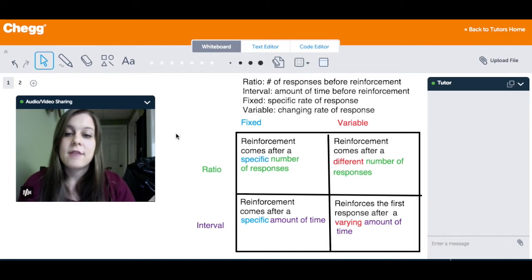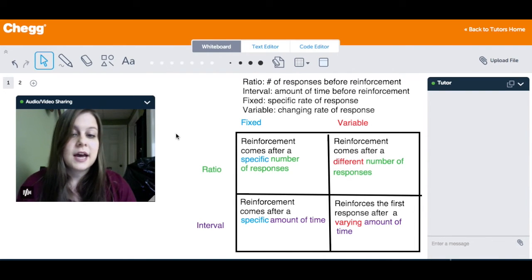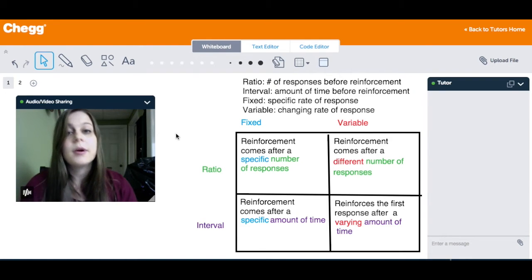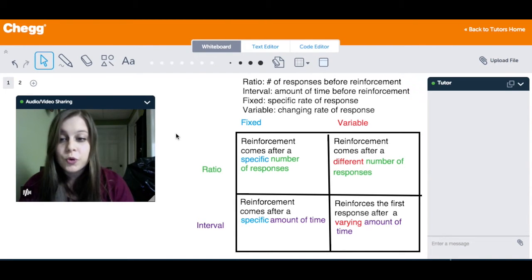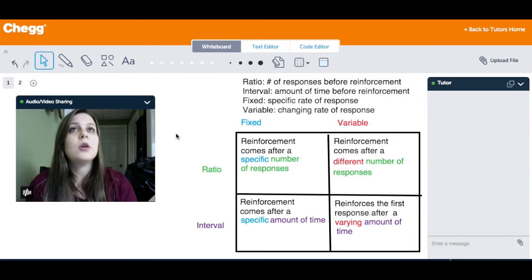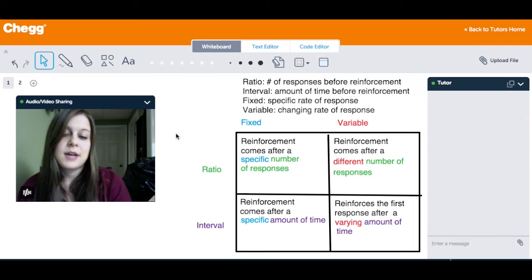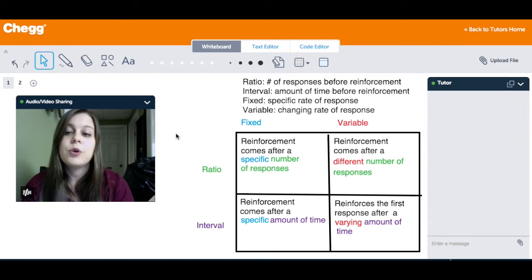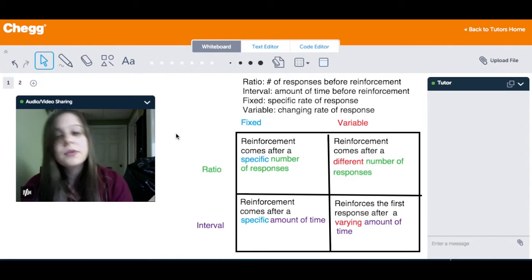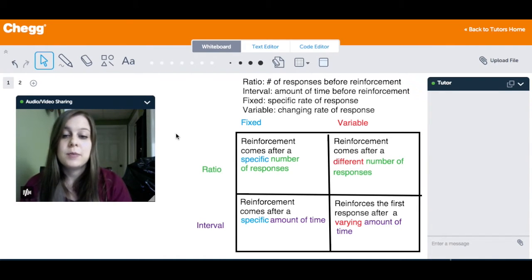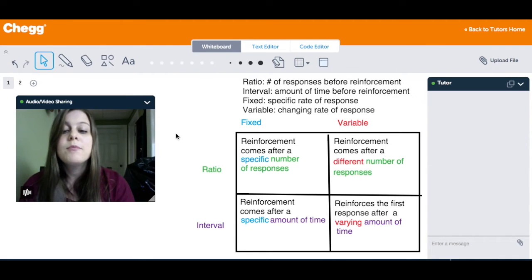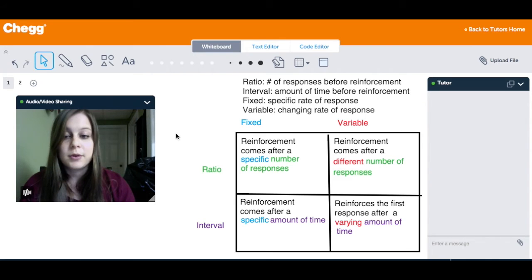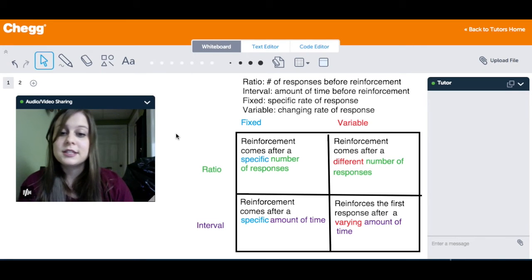The first type is a fixed ratio. Reinforcement comes after a specific number of responses — the behavior has to occur a specific number of times before the person is reinforced. For example, a car salesman has to sell five cars a day before they get a $100 bonus. This is a fixed ratio because the salesman must sell five cars — that's the specific, fixed number — every day to get the $100 reinforcement.